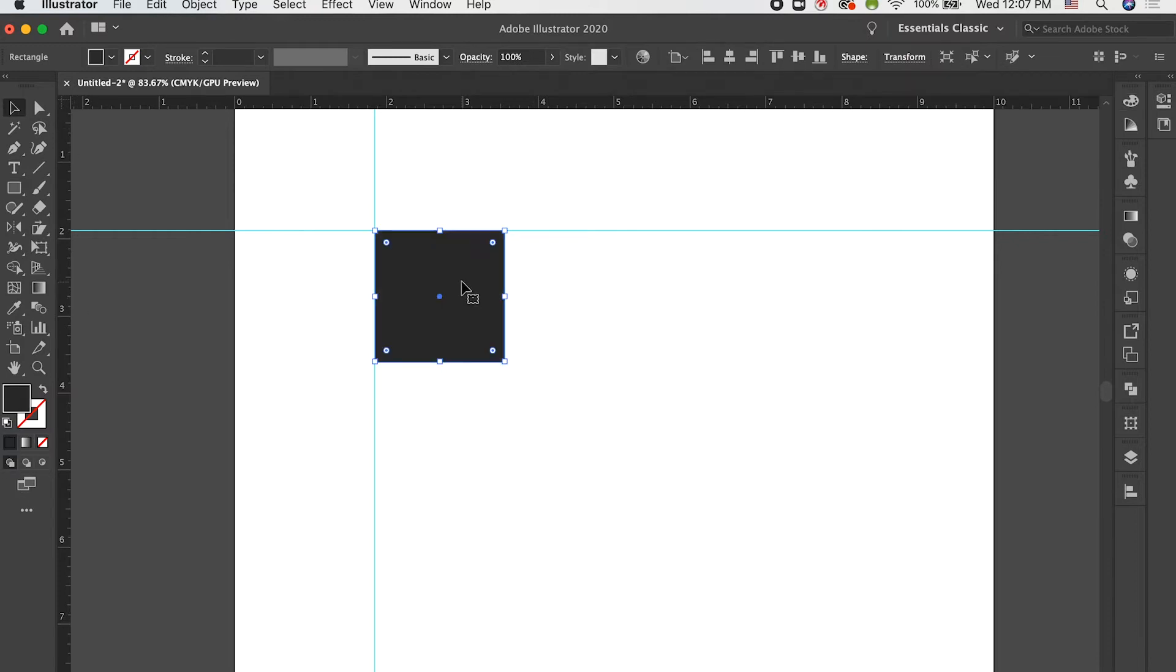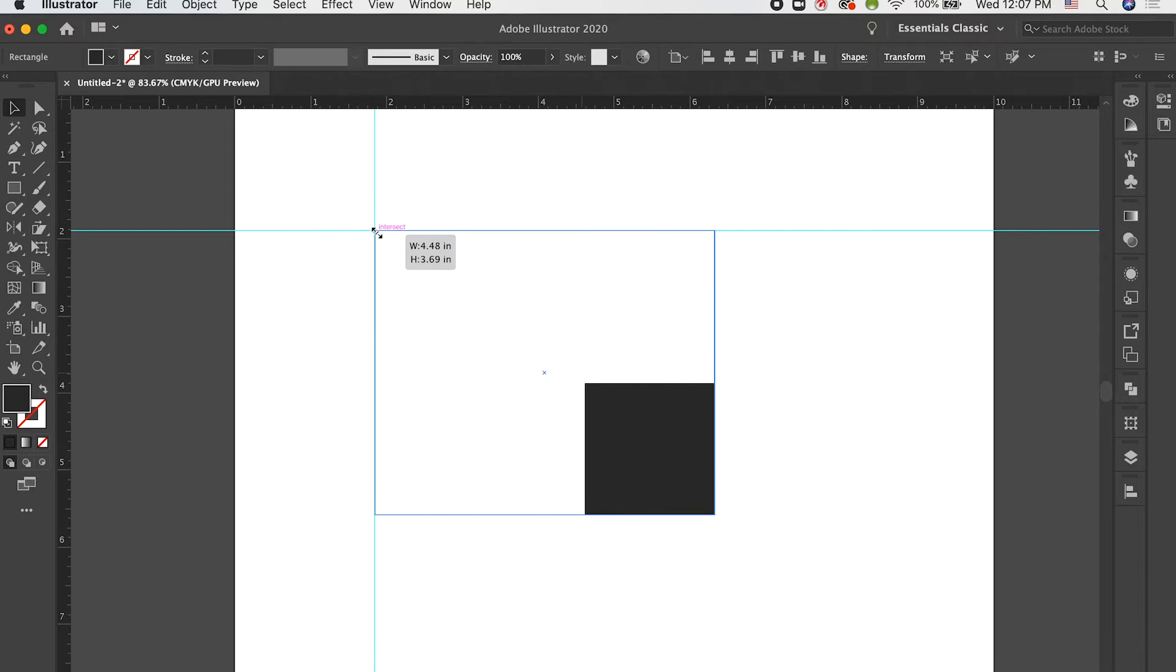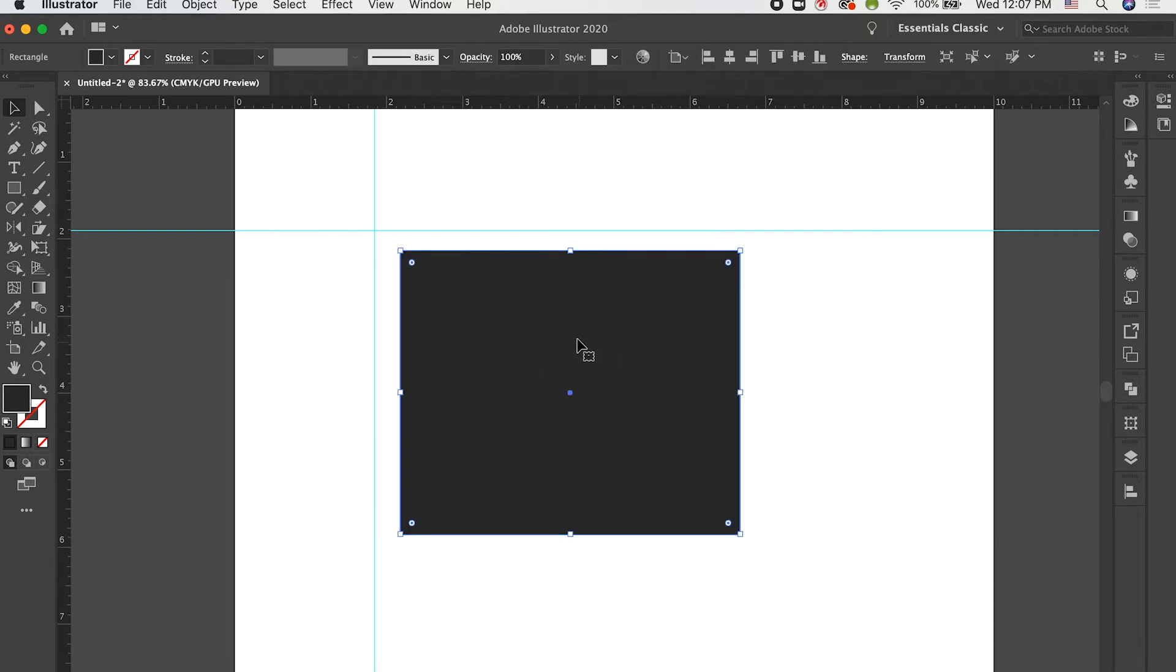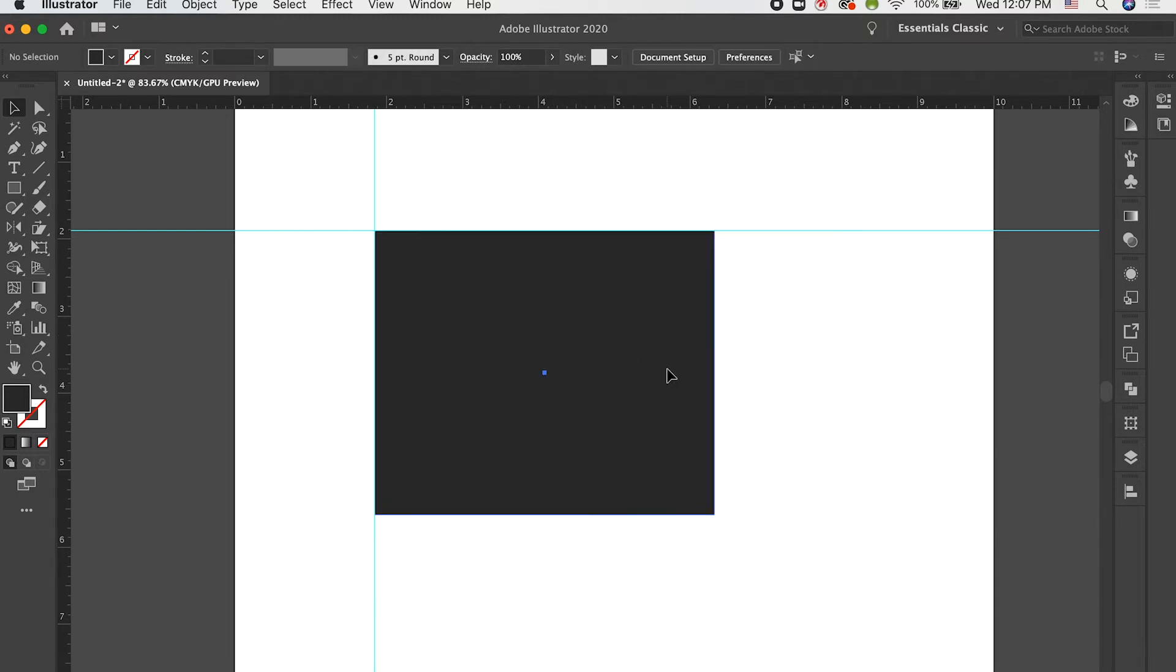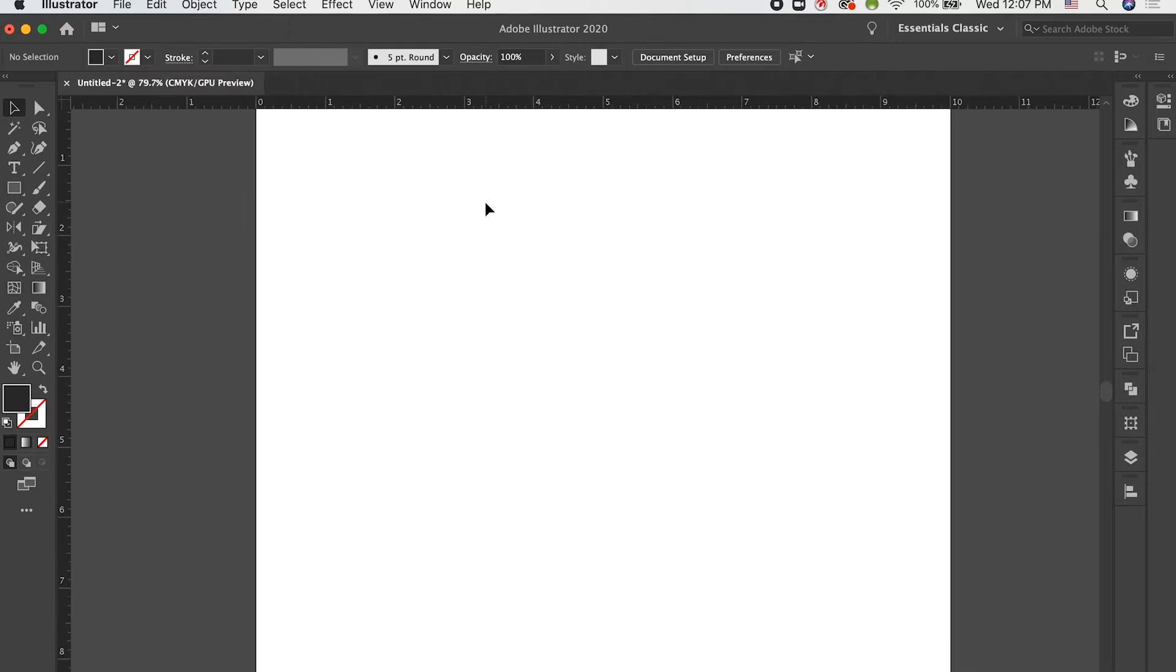If I were to move this around, I could size it and it would snap to that. So, it's going to snap. These guides are going to snap just like any other object would in Illustrator.